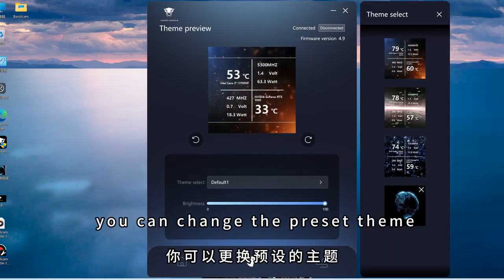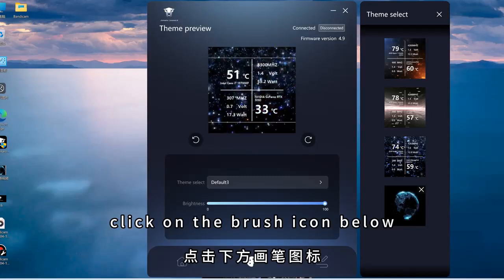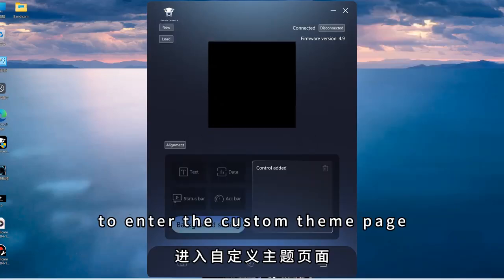Click on this page, you can change the preset theme. Click on the brush icon below to enter the custom theme page.